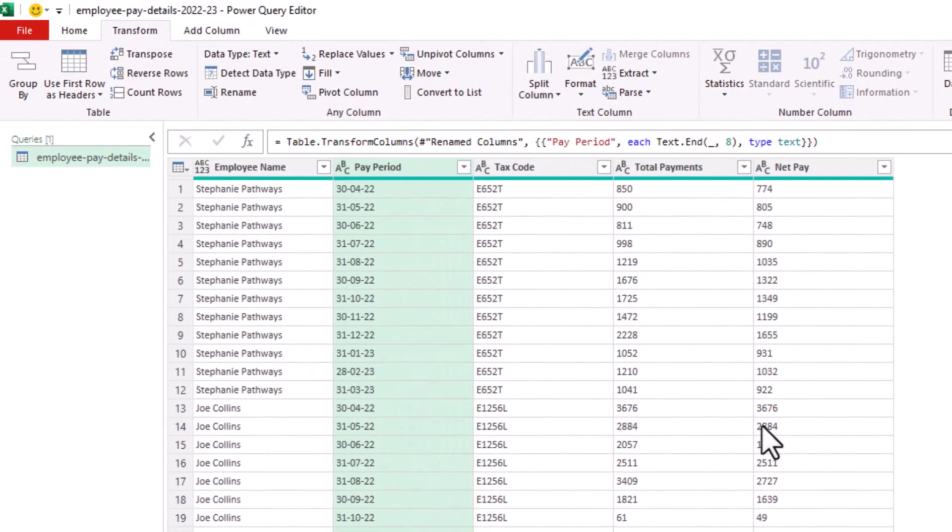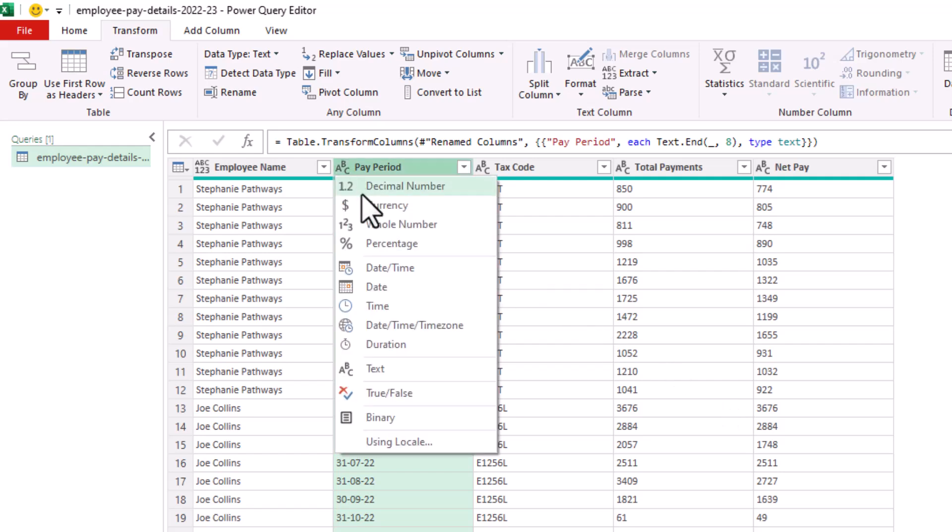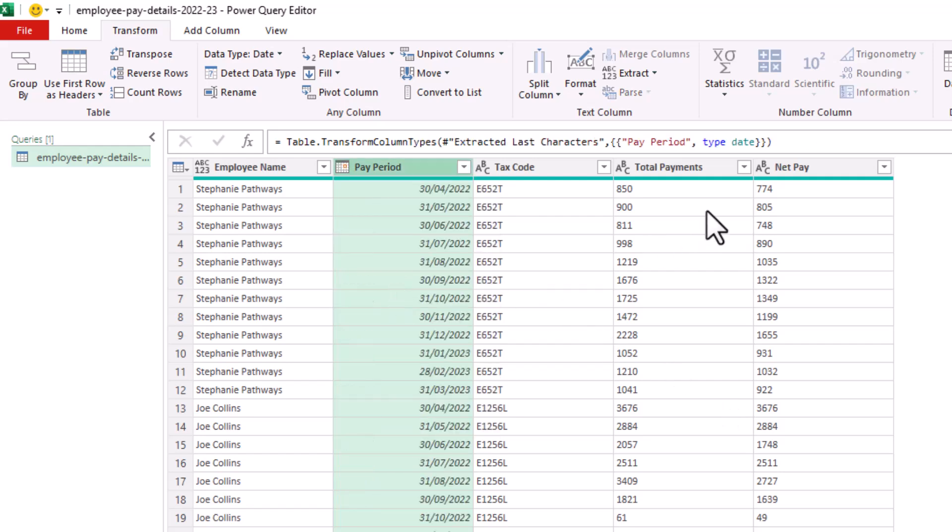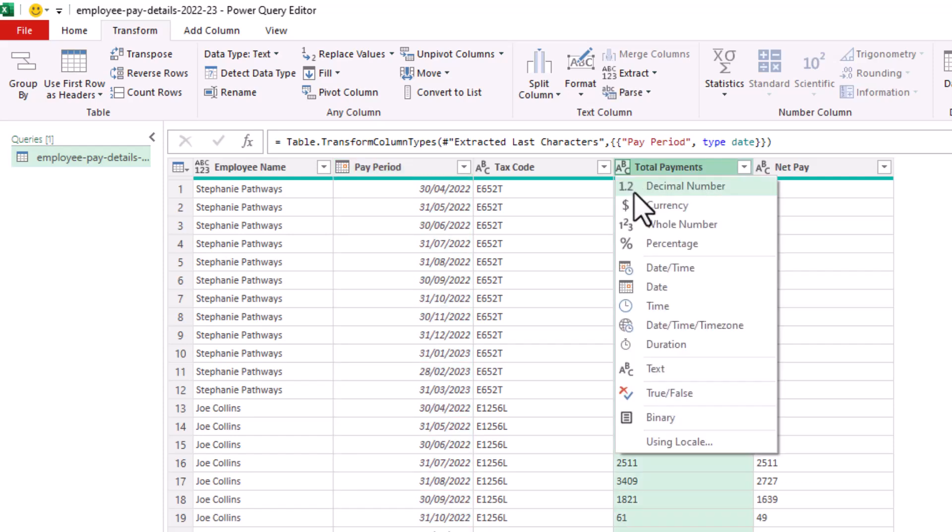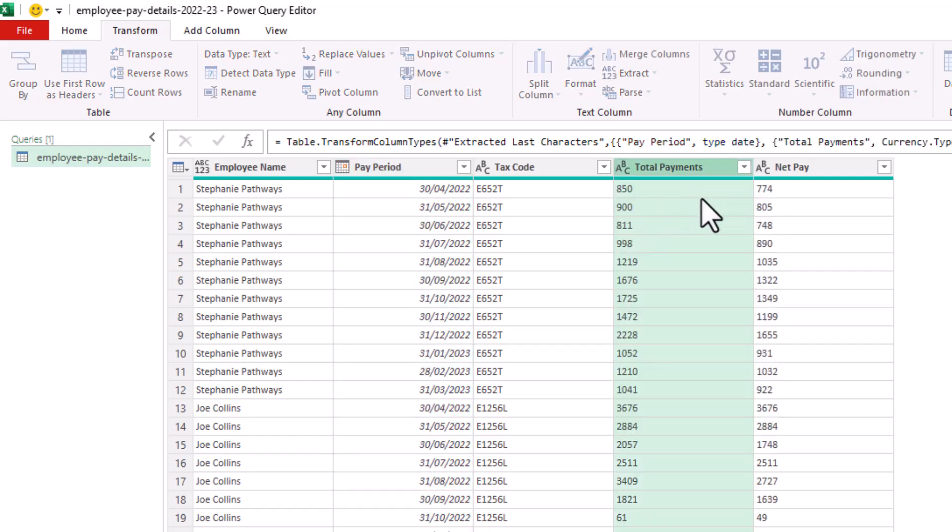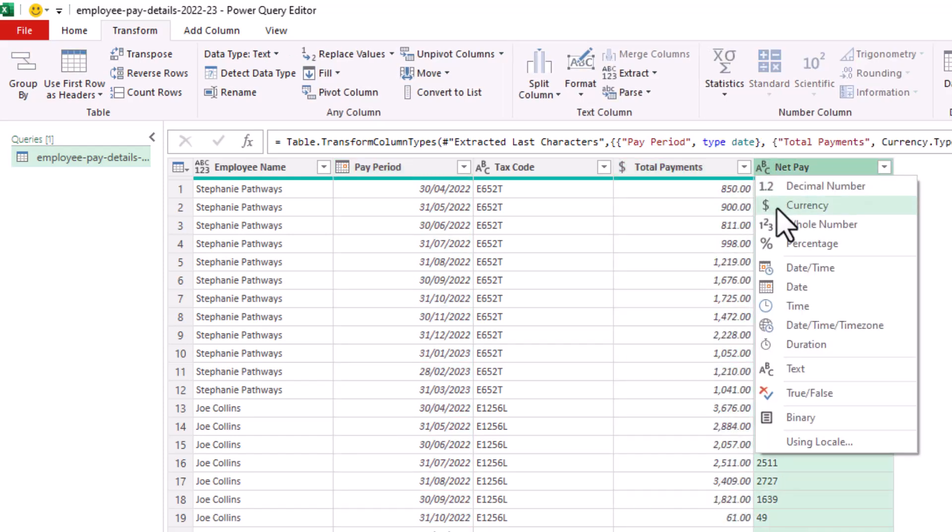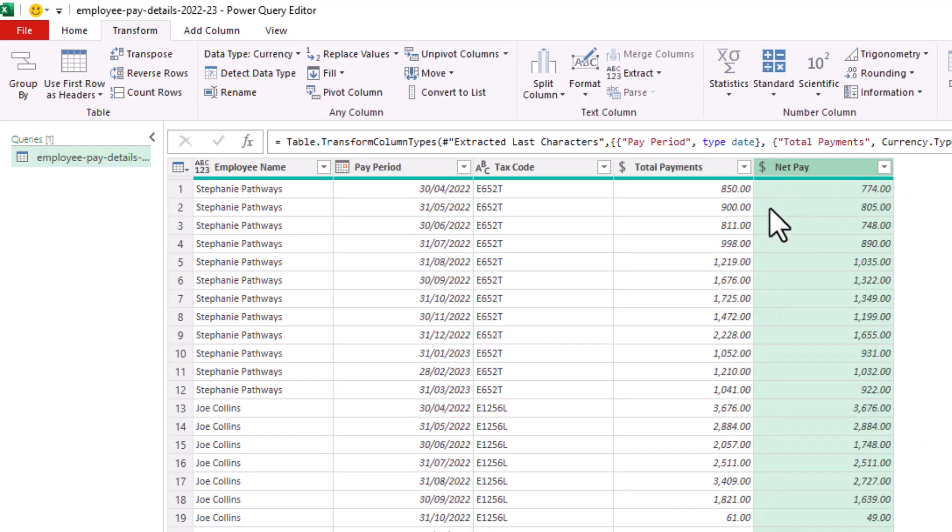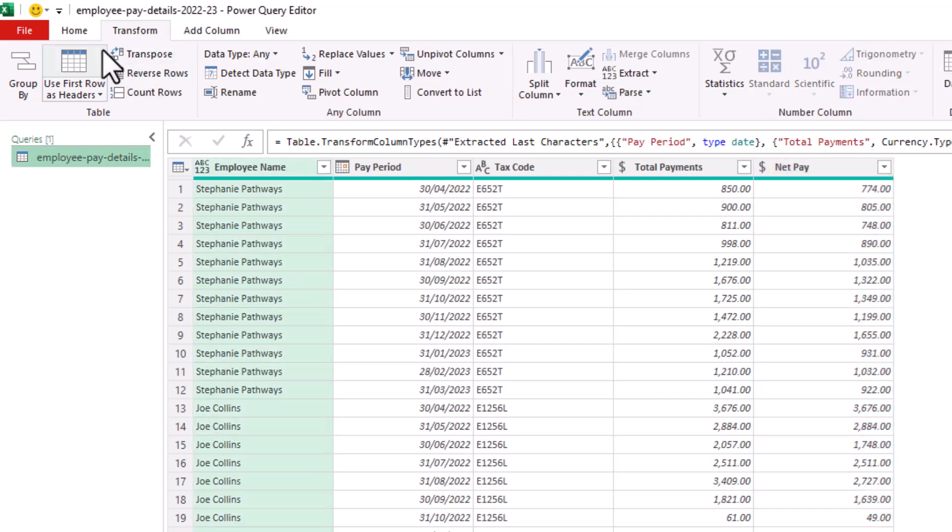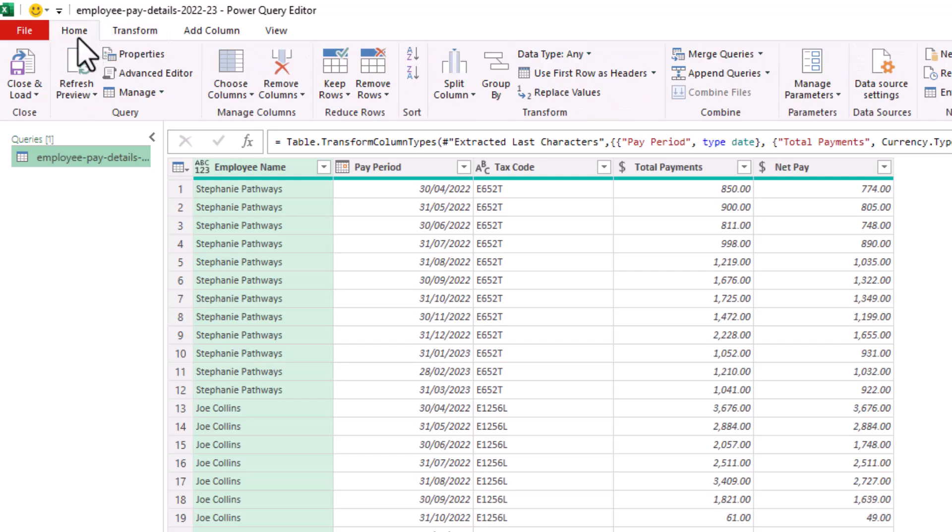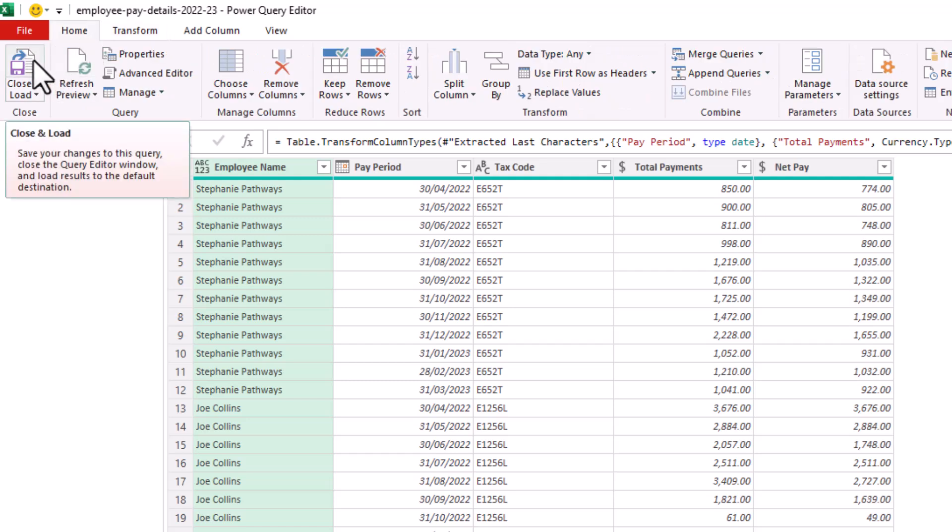We're then just left with our data type conversions. So pay period into date, total payments to currency, and net pay to currency. And aside from renaming our query, we're now in a place where we can load this to our destination, whether that be the data model, whether that be a table on the sheet, or maybe a pivot table. Navigate to our home tab and close and load this data to Excel.